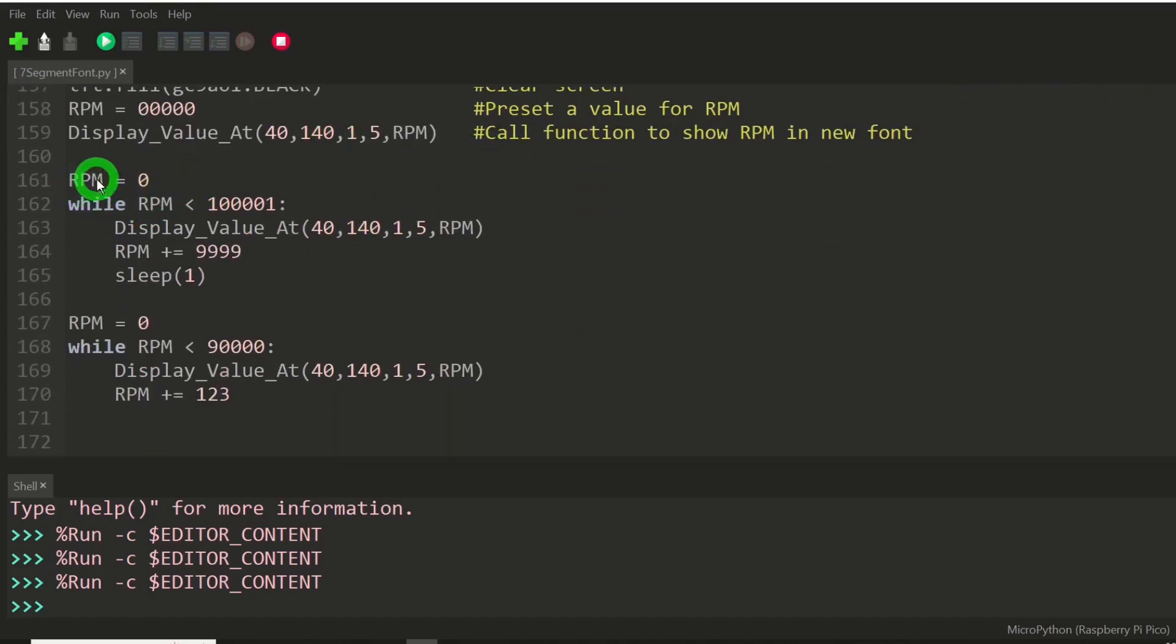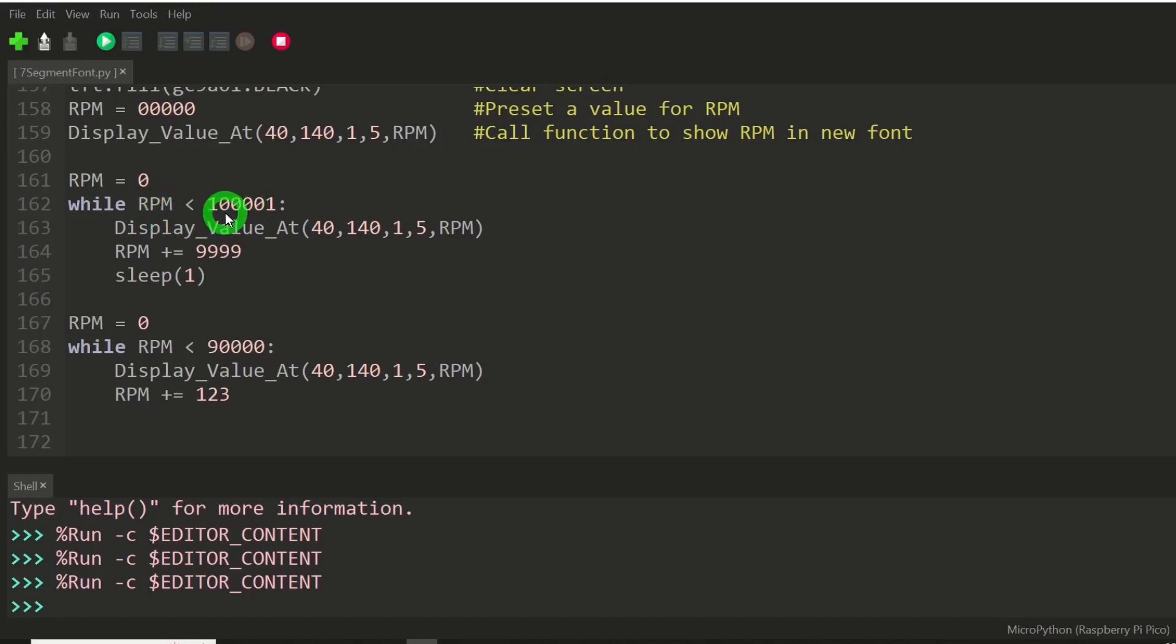And again, here I'm going to set RPM to a zero value, go into a loop, counting up to just over 10,000 RPM.